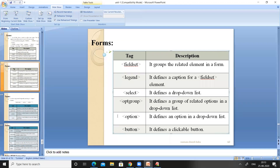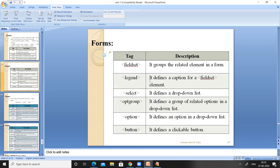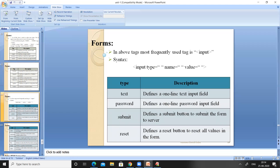Let me summarize what we've covered so far: form — creates input forms; input — creates a text field; textarea — creates a multi-line text field; label — displays text/caption on the web page; fieldset — groups elements on the web page; legend — gives a caption to the fieldset; select — creates a drop-down list; optgroup — groups options in the drop-down list; option — adds items to the drop-down list; button — creates a clickable button.